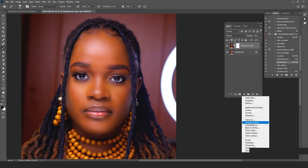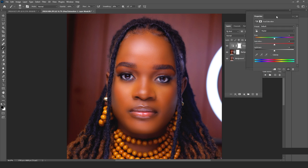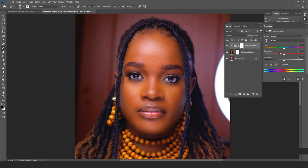After applying the depth, the image has turned a yellowish color. To fix this, I go into Adjustment Layers and add a Hue/Saturation layer, creating a clipping mask over the depth layer. Then I punch down the saturation just a little bit so the picture doesn't look too yellow.